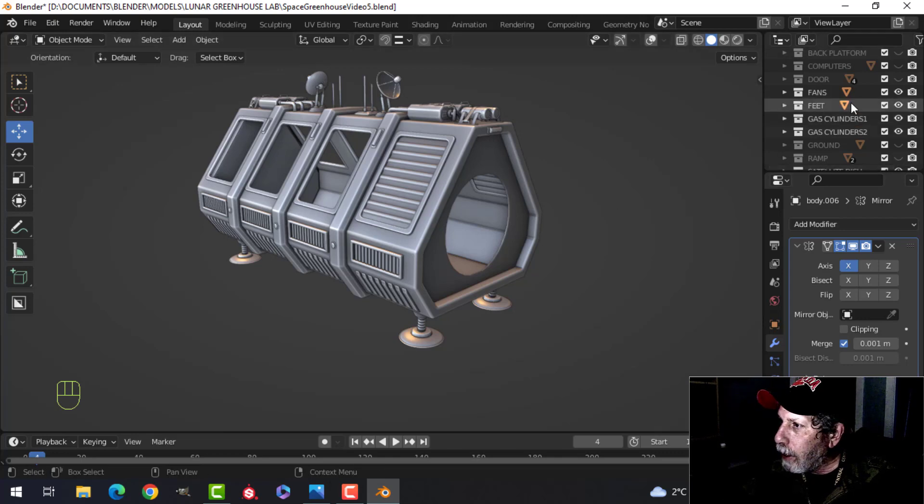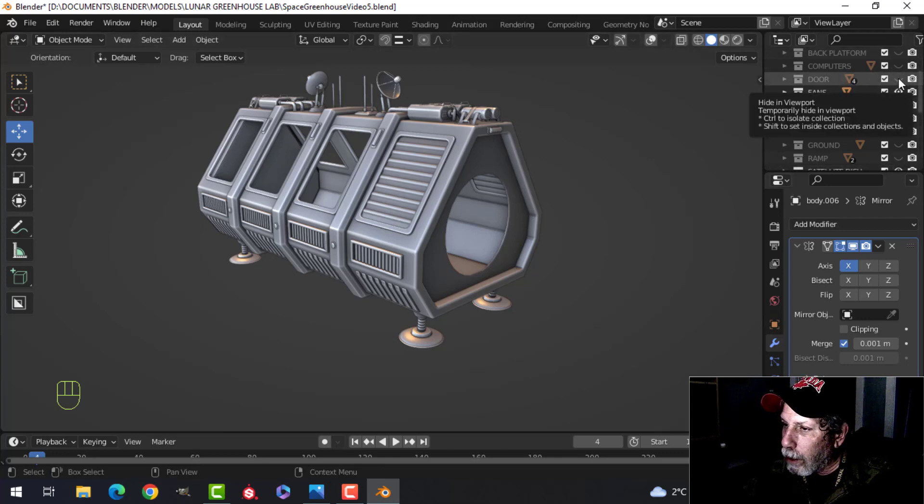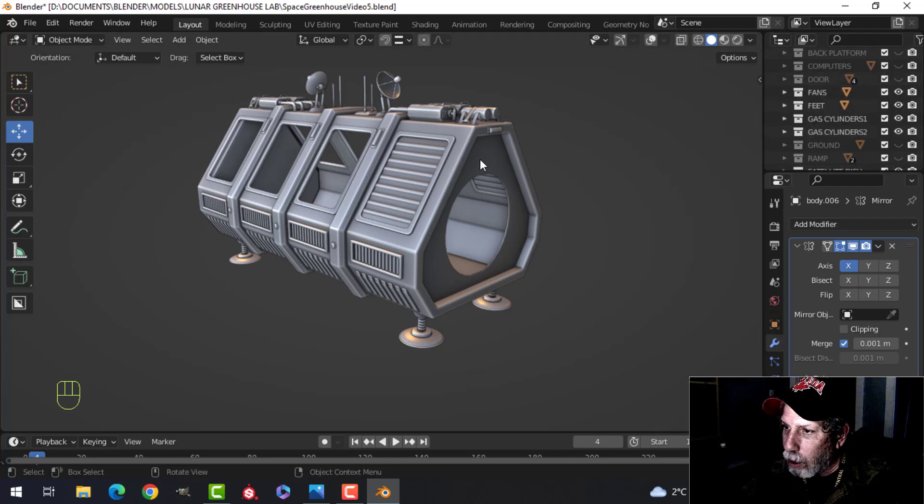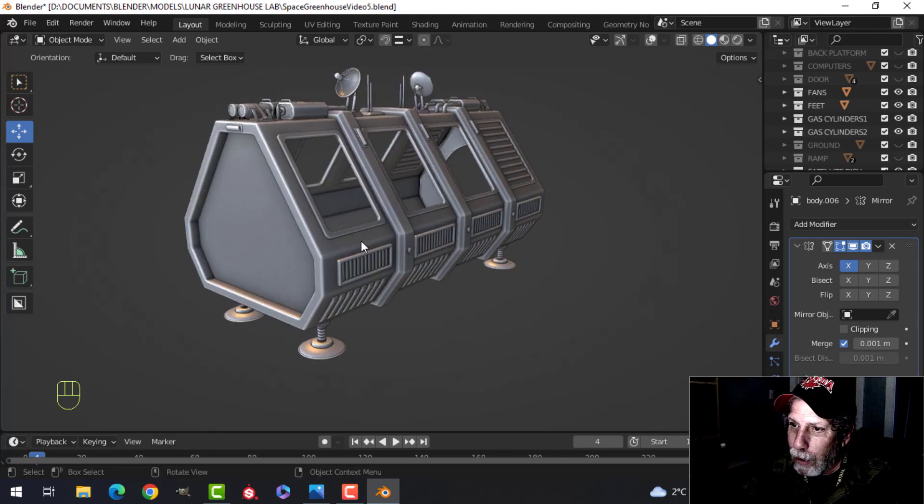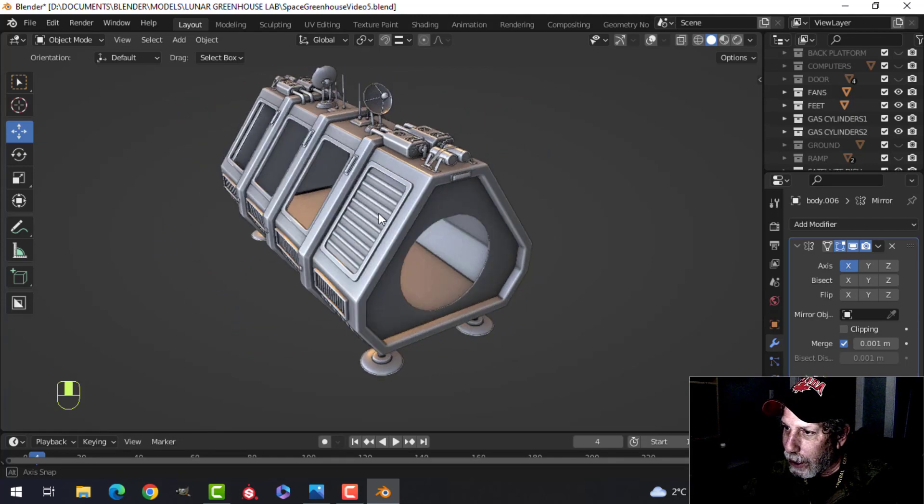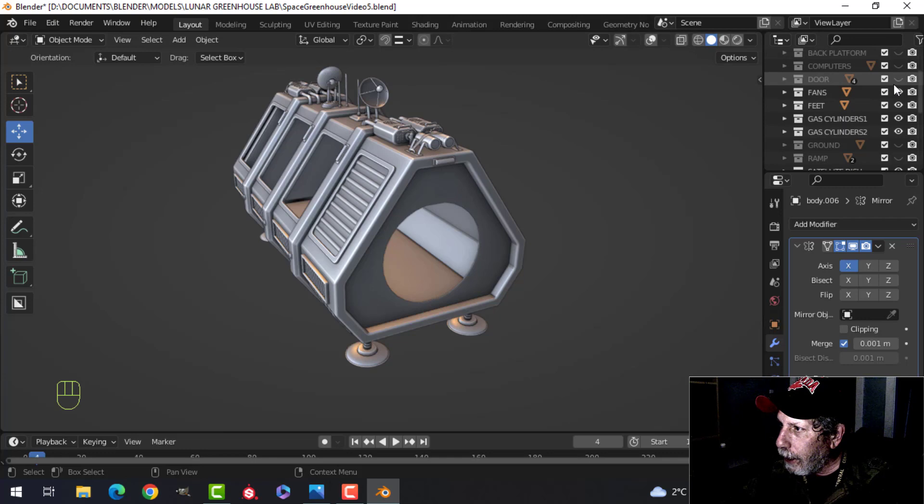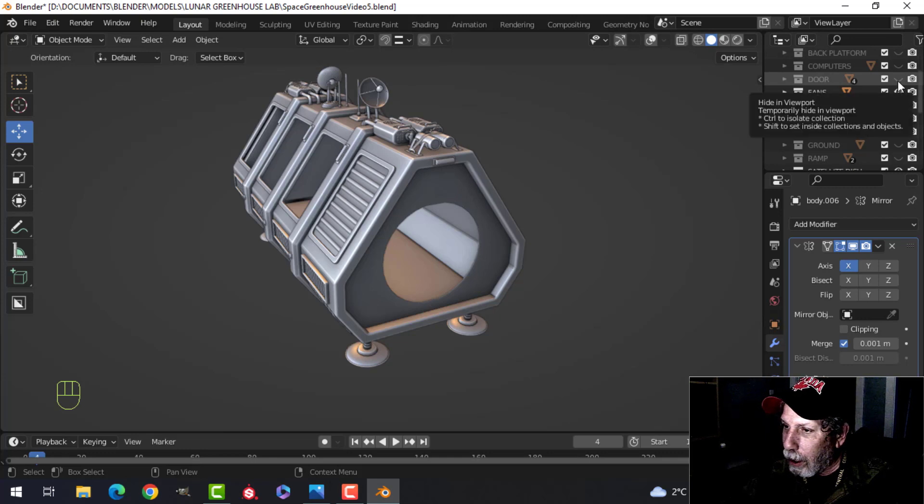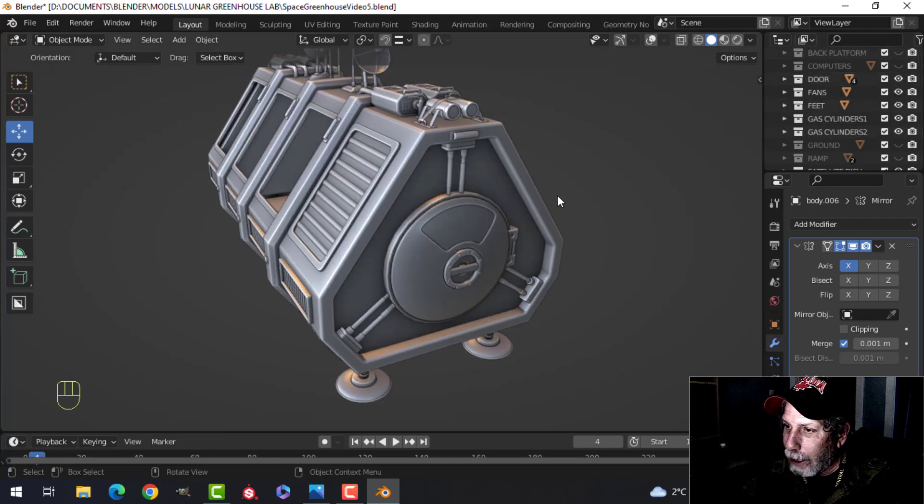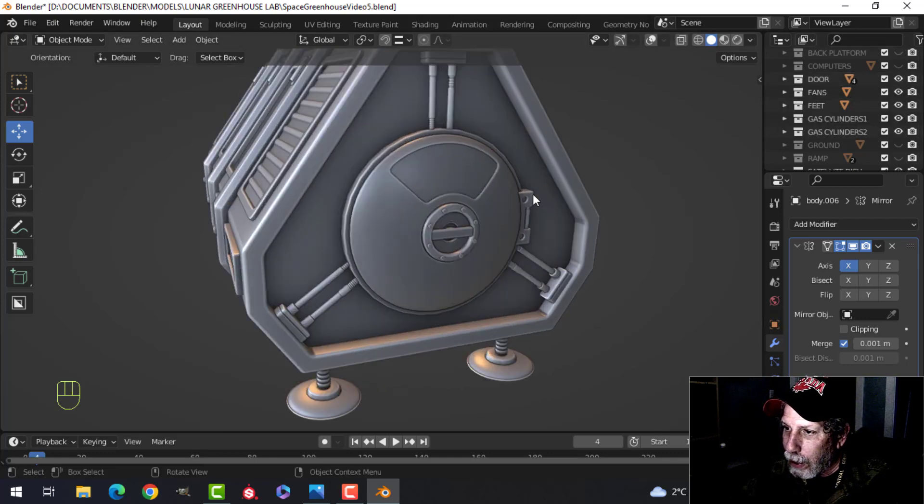All right, the next thing I want to show you is the door. So what I did is I took this piece, I made sure I had another one here so that in case I didn't like it, I would be able to go back and I've done this.